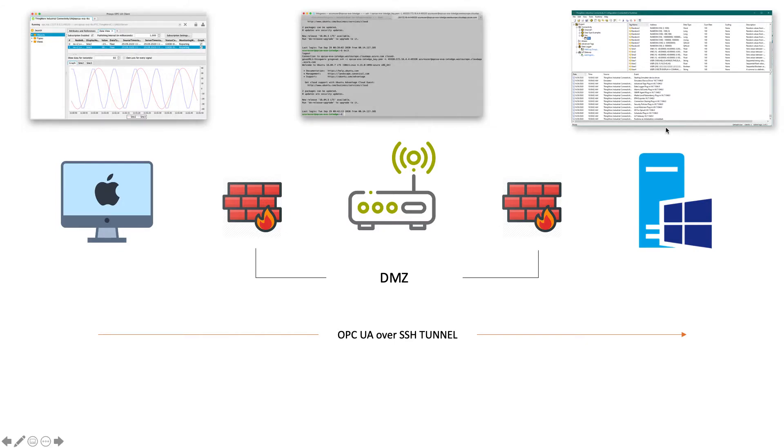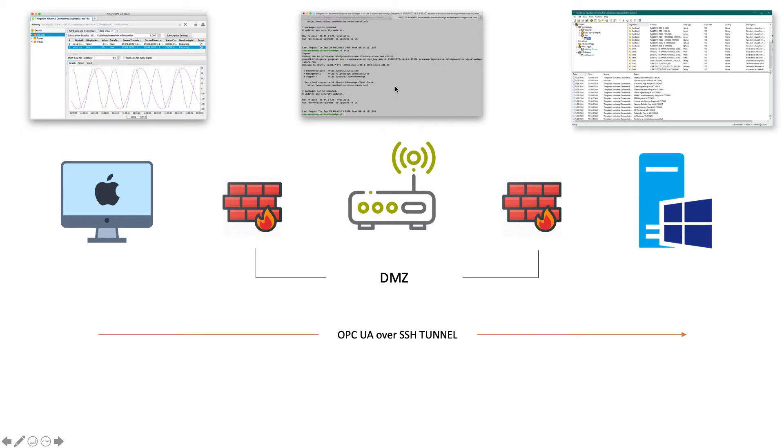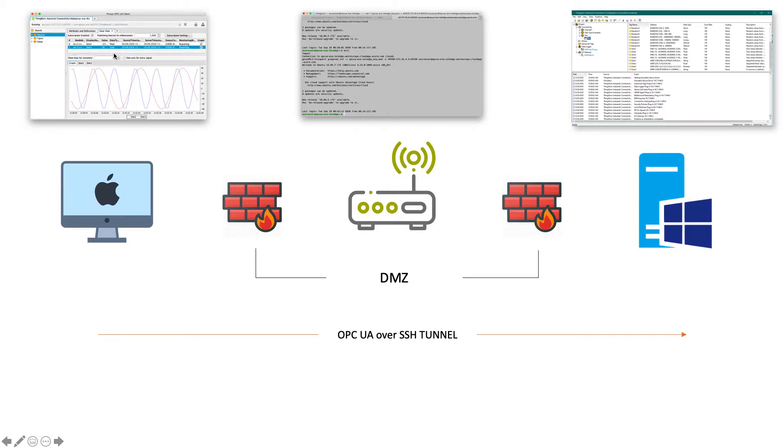From there what we'll be able to do is I've got the configuration already up in Kepware using the RDP session. Essentially once I get connected to the command line using SSH of the IoT Edge and have those tunnels established, I should be able to use something like this ProSys OPC UA client in order to validate that I can actually communicate to the OPC UA server and that the IoT Edge is obviously able to get that data.